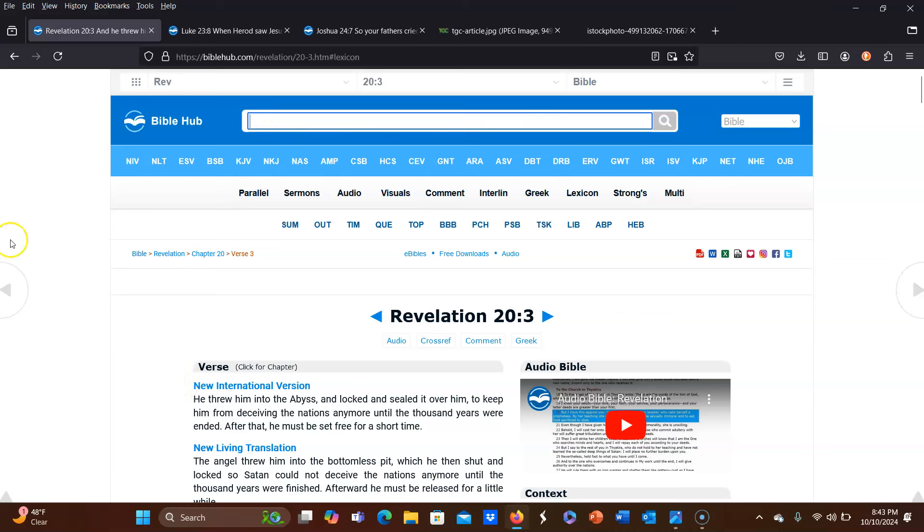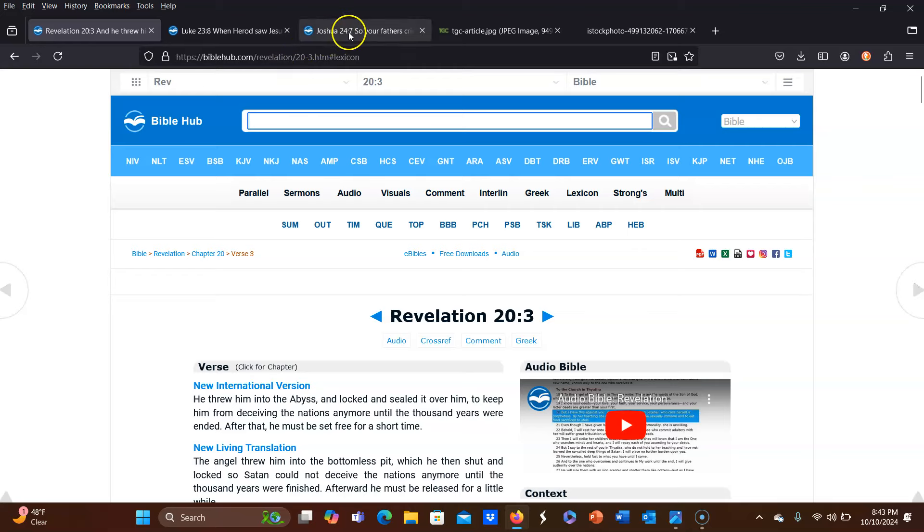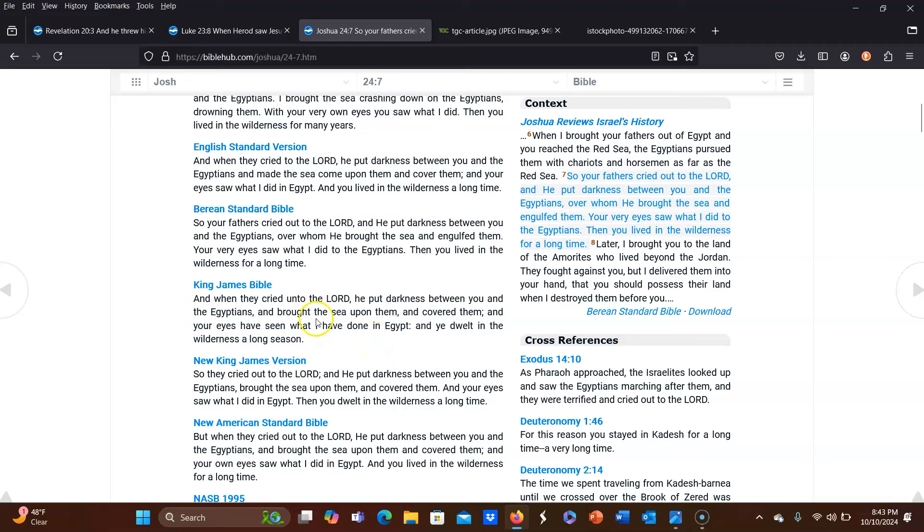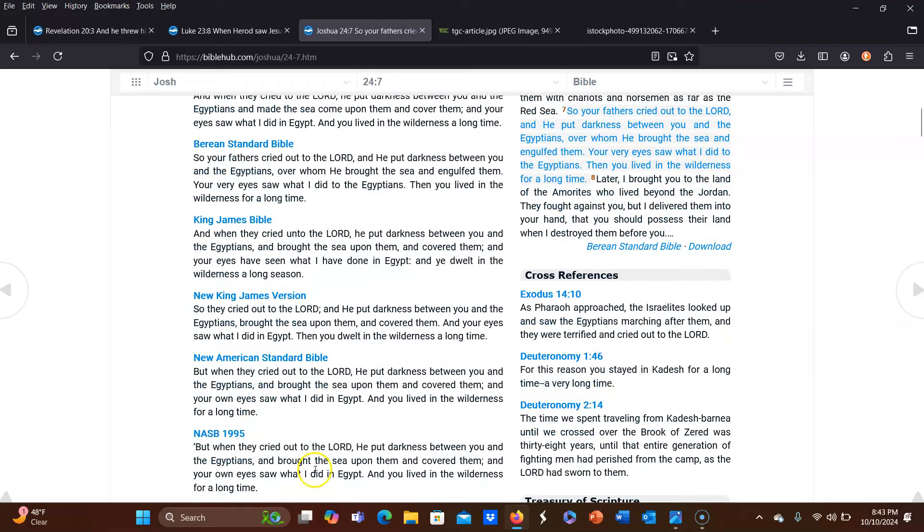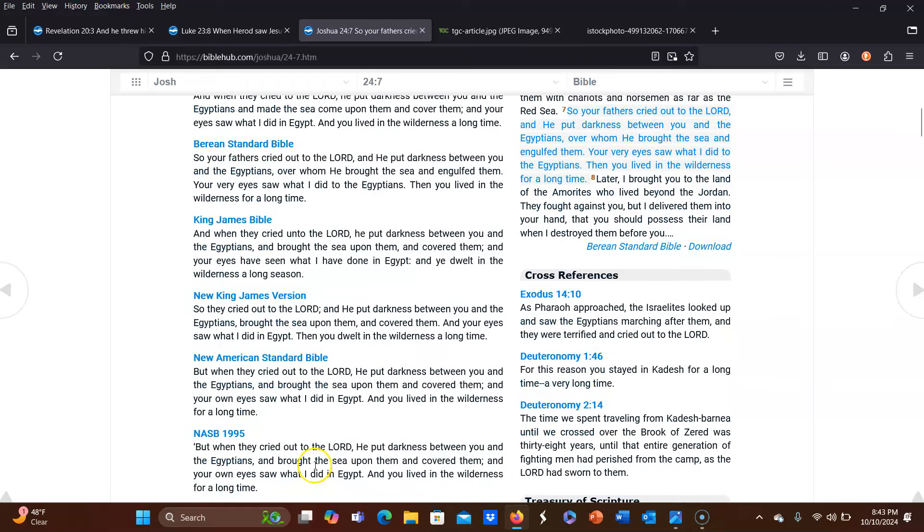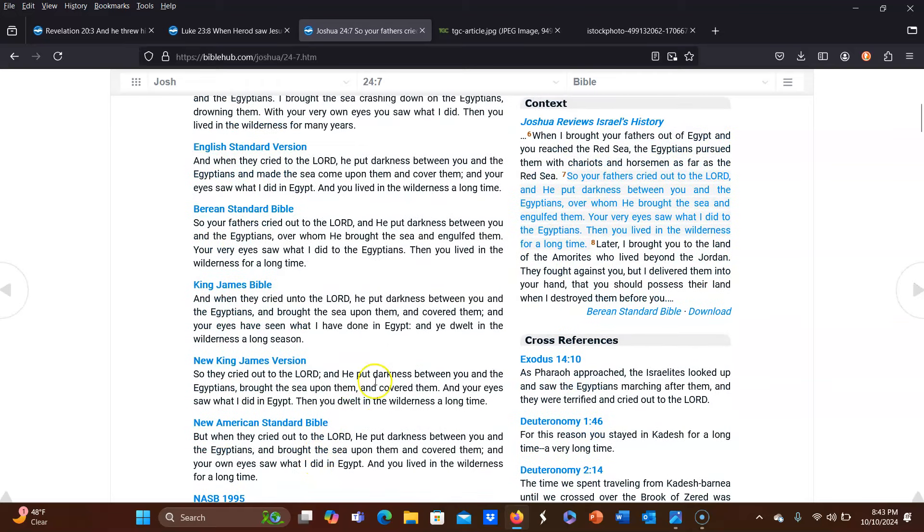So now though, let's move on to Joshua 24:7 that the commenter spoke about. I'm also going to use the King James version for this one as well, because if you take notice, just as with Revelation 20 verse 3, the King James version is the only one that actually used the word season. So I'm going to read from the King James for this one as well. And this is Joshua 24:7.